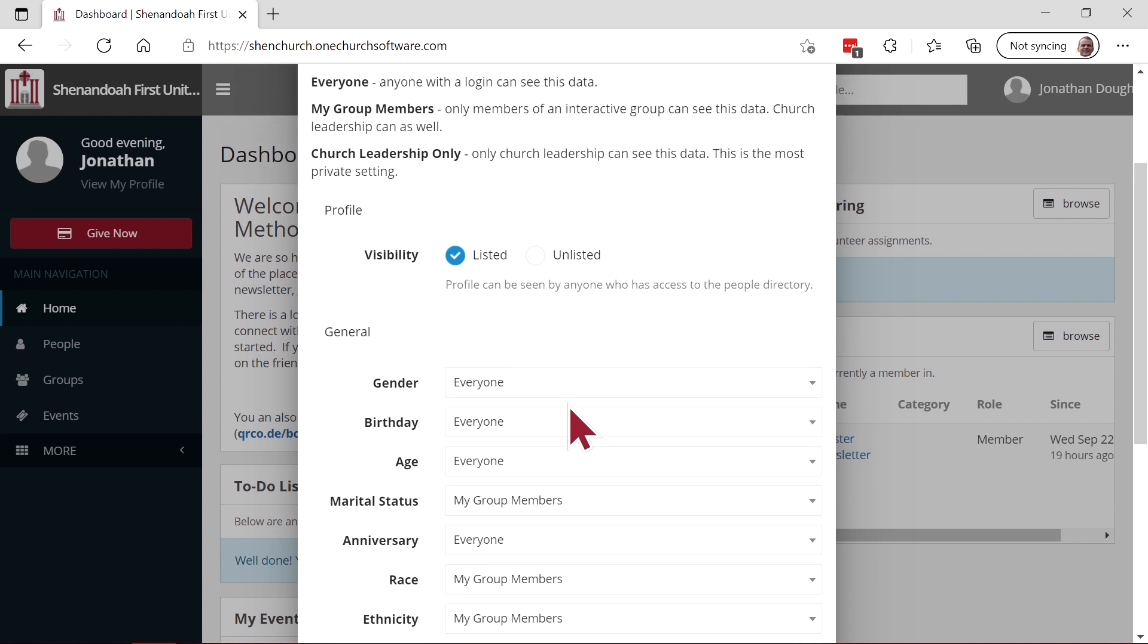If you share with everyone, anyone with a login to our church system can see the data. If you set it to my group members, only members of an interactive group that you are part of can see this data, as well as the church leadership. If you set it to church leadership only, only church leadership can see this data. This is the most private setting.